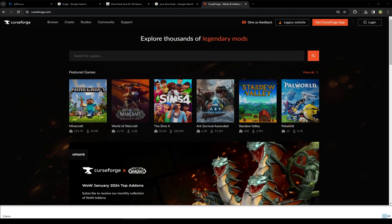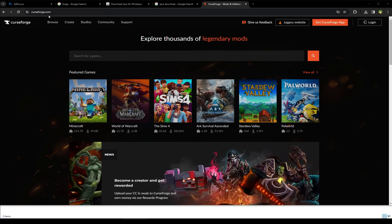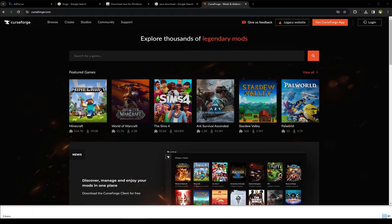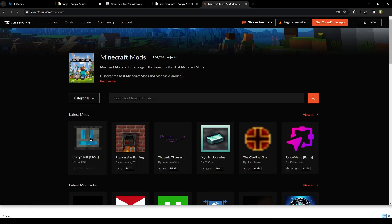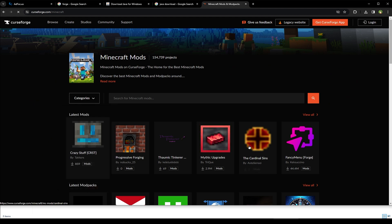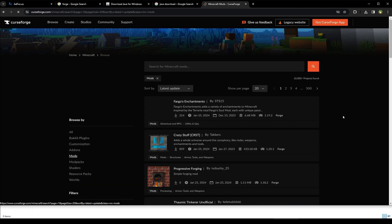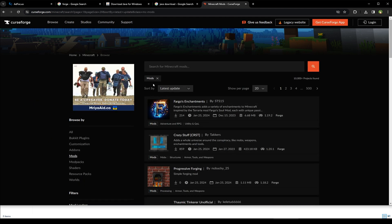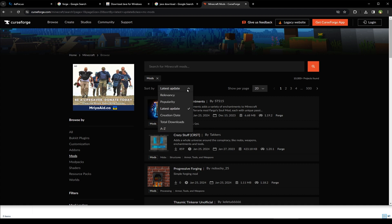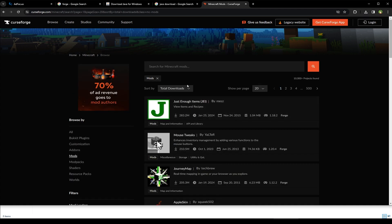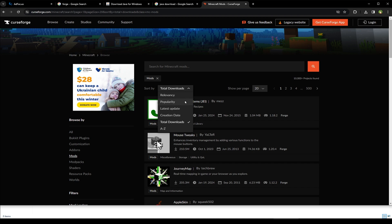For example, let's go to curseforge website, curseforge.com. Select Minecraft. And here we see latest mods. Click view all. Now mods filter is enabled. You can search for mods, sort mods by total downloads or popularity.